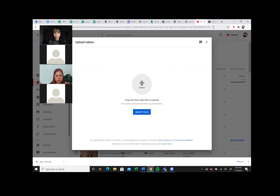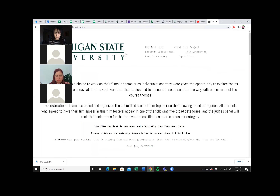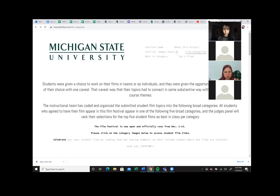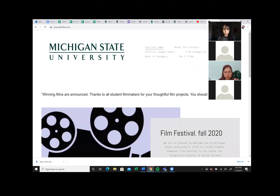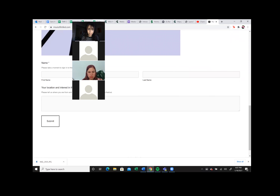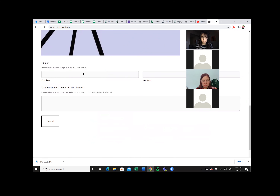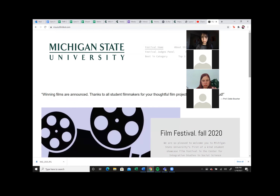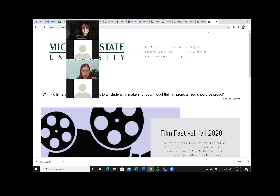We don't have anything to upload right now so we won't go through that process yet, but you would hit 'create upload video' and select the file. So this is the film festival website — again, it's not updated for this semester, but this is what it looks like. This is the Michigan State University film festival from last semester. Before you do anything on this website, I highly recommend you put in your first and last name and your location, because this film festival is being seen by people all over the world.